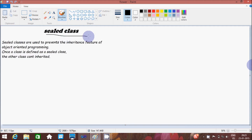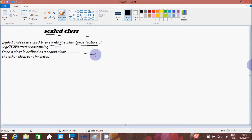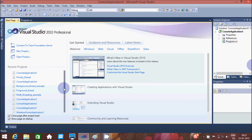Hi guys, in this video I am going to discuss about shared class. The definition is: shared class is used to prevent the inheritance feature of object-oriented programming. Once the class is defined as a shared class, the other class can't inherit it. So let's see by example.